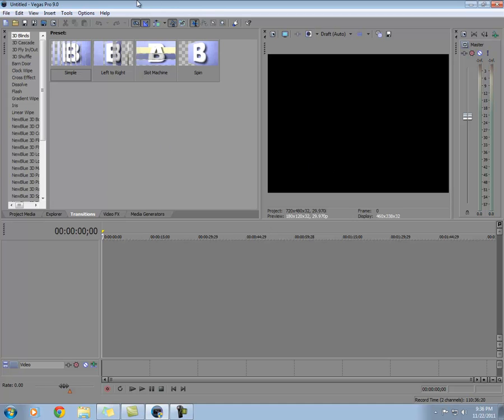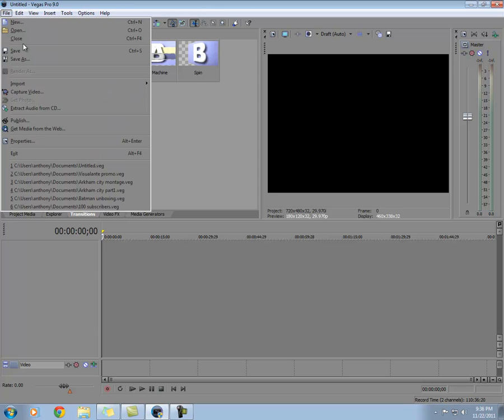Right here I have Pro 9, so we're going to go by that. Alright, so let's first open up an audio file.